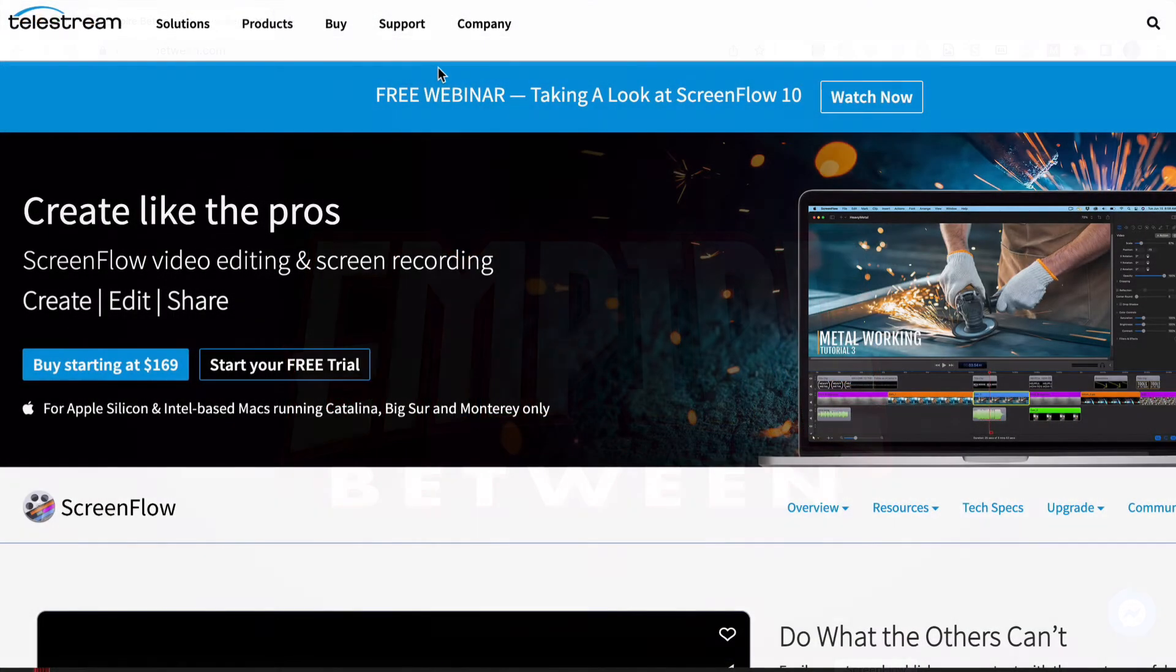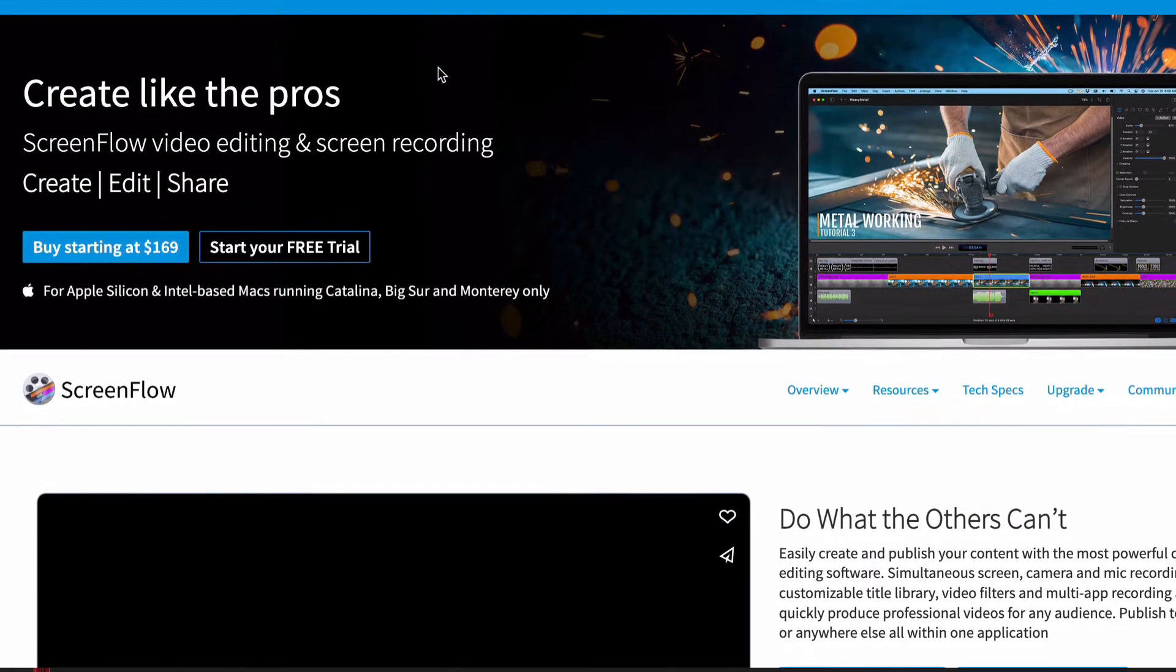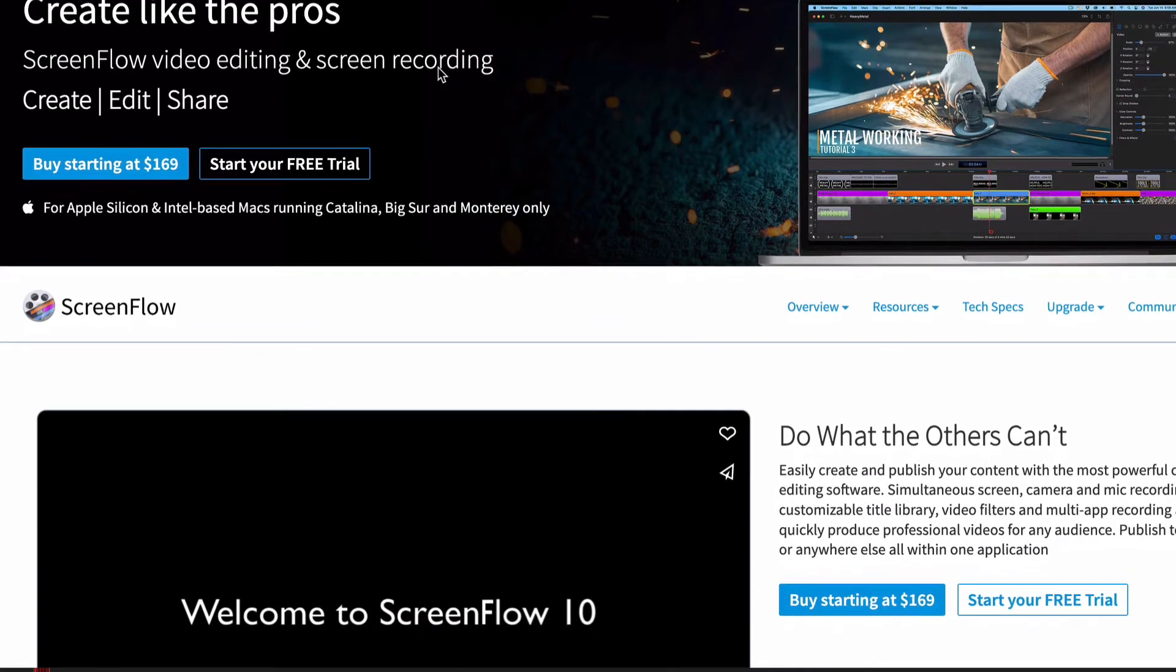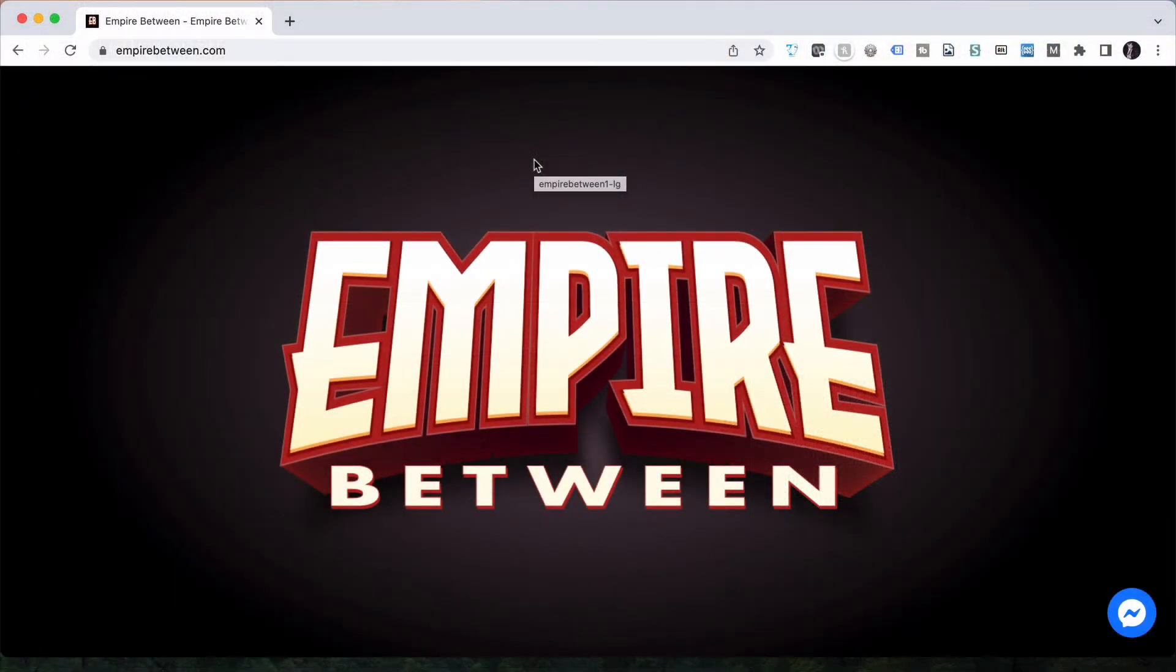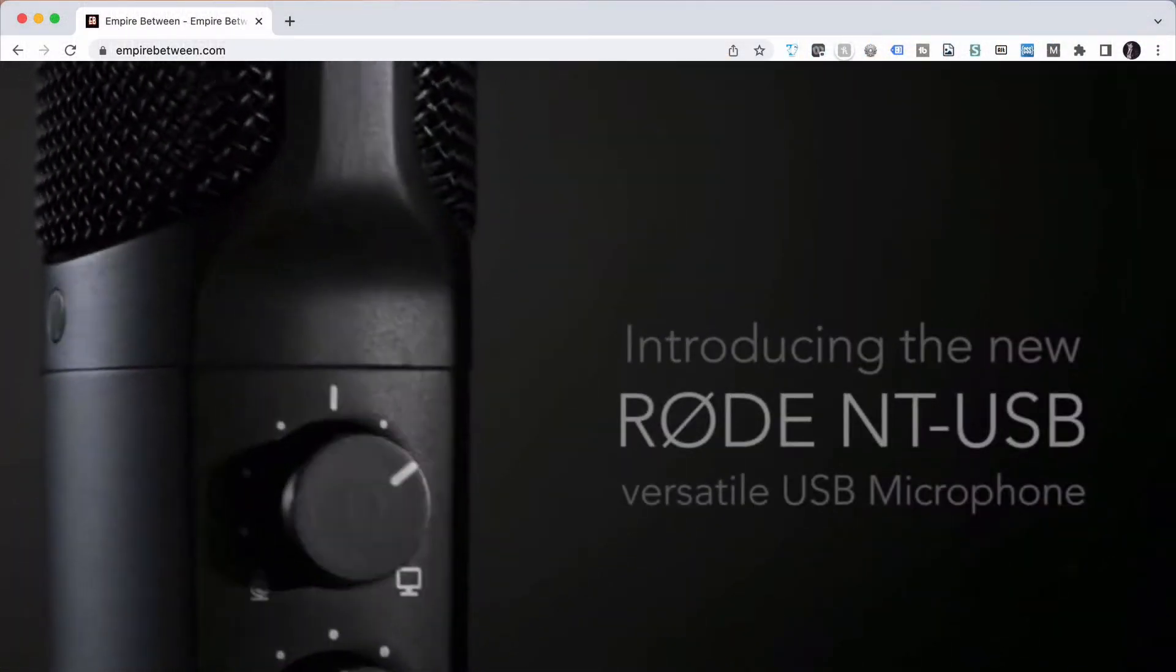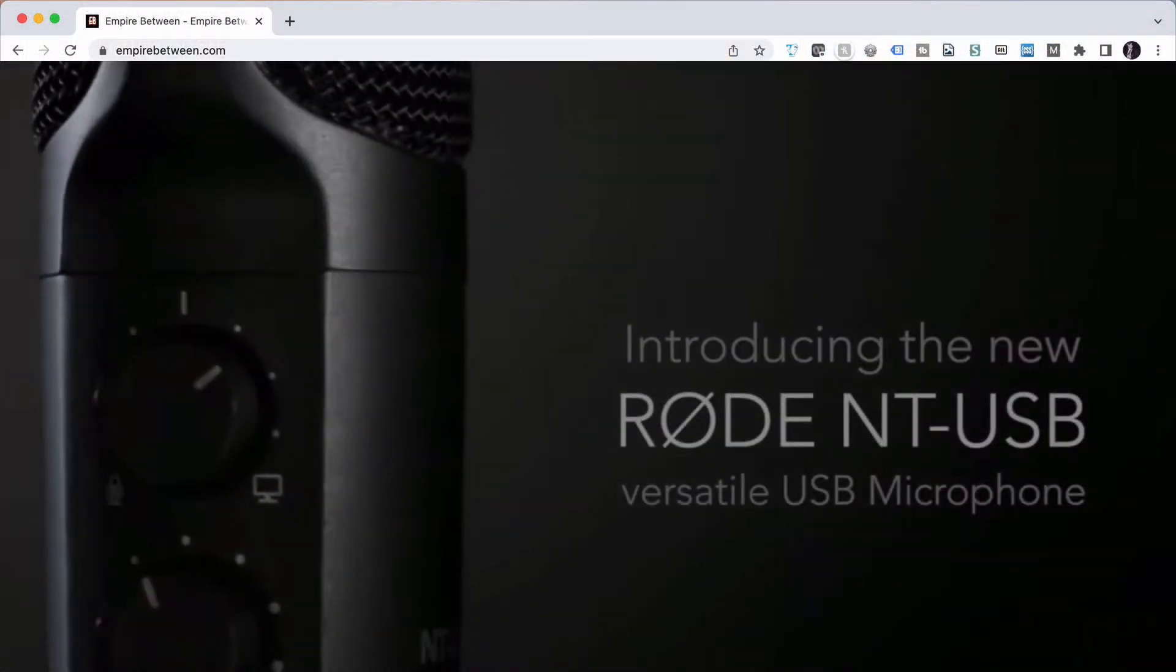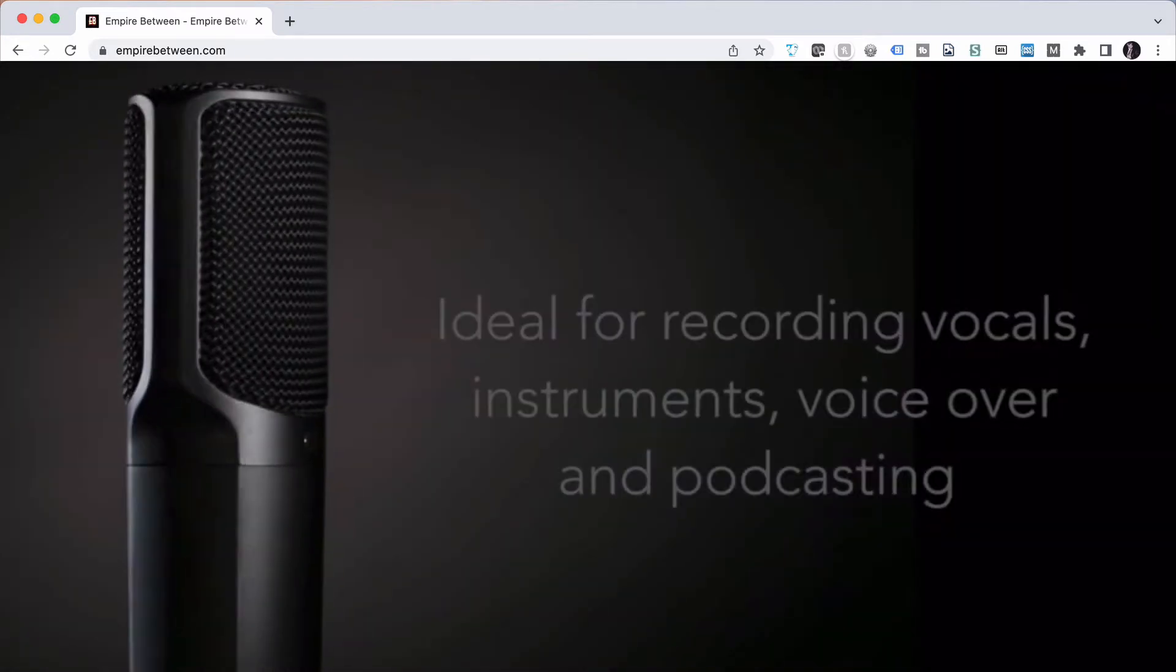So what I've done is I use a product called ScreenFlow. ScreenFlow runs in the background. I hit record, or first of all I set it up so that the microphone is connected that I'd like to use. In this case I'm using a Rode NT USB mic, which is a great, simple, easy microphone.